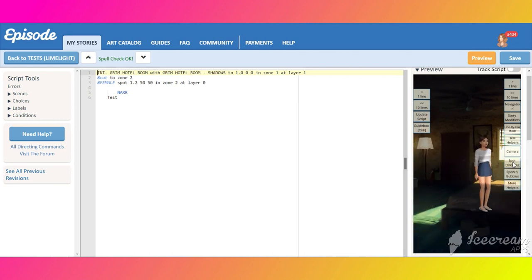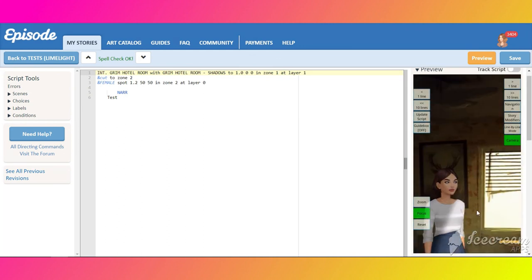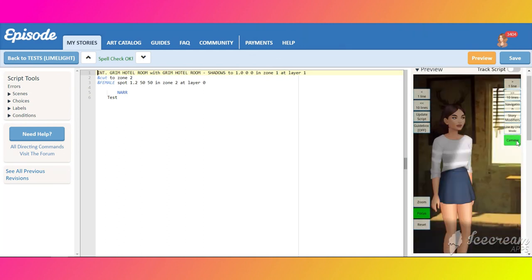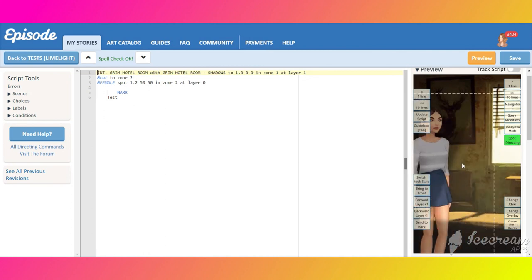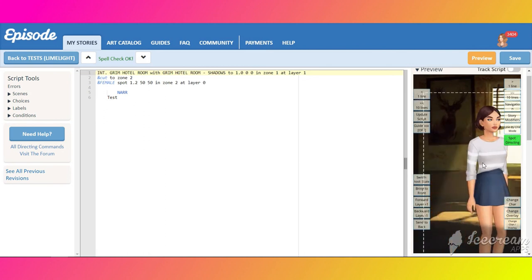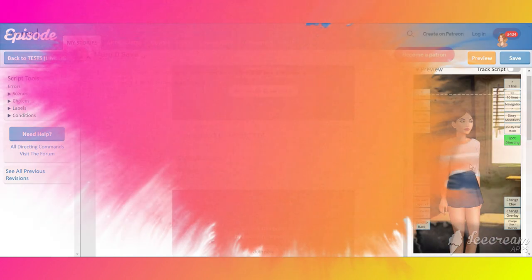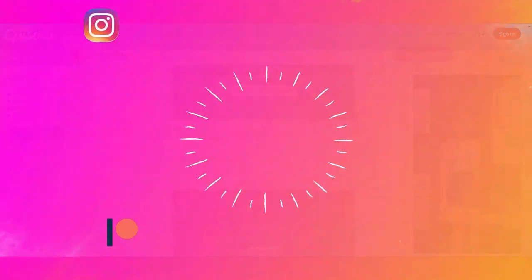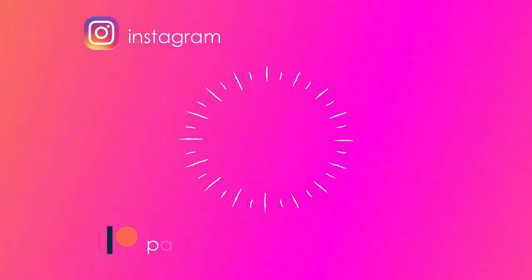That's how the room shadow works. Looks quite cool, isn't it? Thank you for watching. I will see you in the next video tutorial.